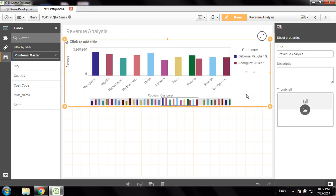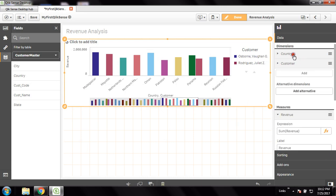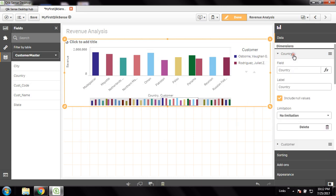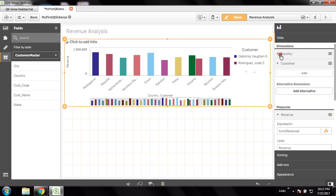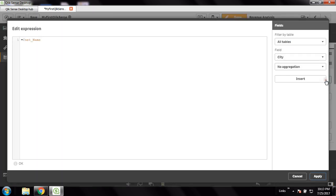I would just try to change the second dimension and not choose customer — I will choose something else.